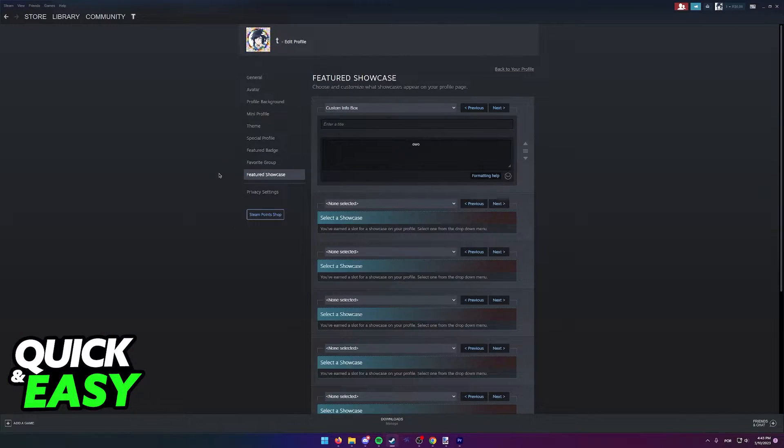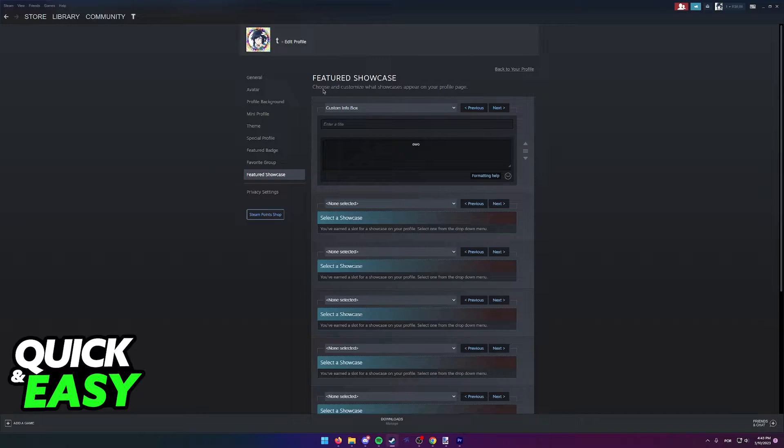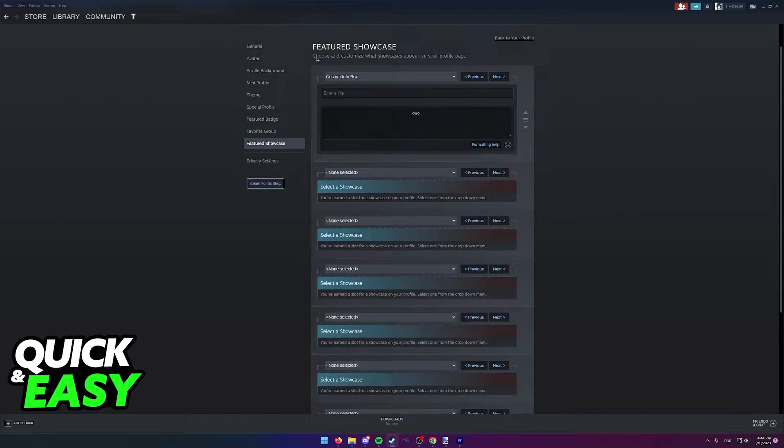On your profile, find the add a showcase button or select add a profile at the top right corner of the screen. Within the add a showcase option, you will be redirected to this page, Featured Showcase.